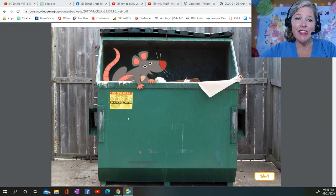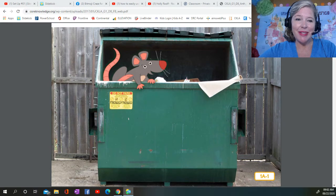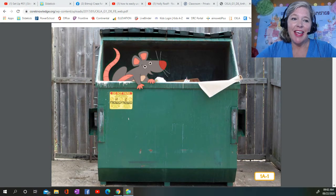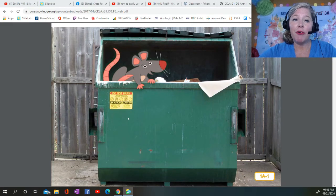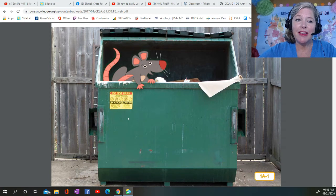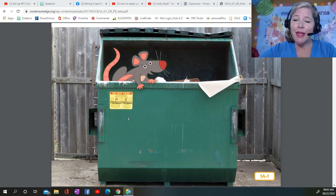Greetings, fellow adventurers! You are here to learn something new, and believe it or not, I'm here to teach it to you. I know you may be wondering what you could possibly learn from a rat climbing out of a dumpster, but I am Ruttenborough, the famous rat adventurer.